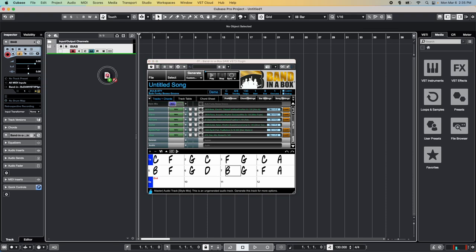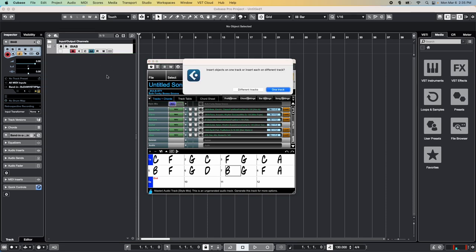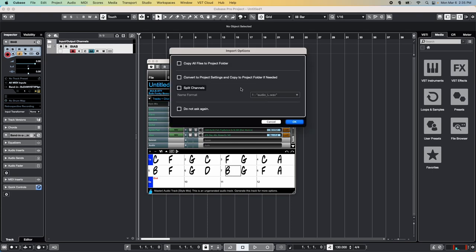When you drag in the All button, the DAW will ask if you want these on one track or different tracks. For best results, choose different tracks. The DAW may also ask you to copy the files to your project folder. We suggest doing so, as it's much easier to keep track of things that way. You should also select the Convert to Project Settings option, otherwise the tracks might play back too fast or too slow.